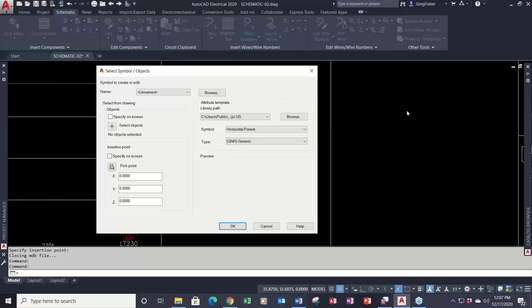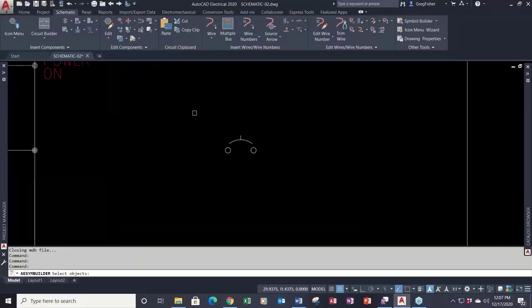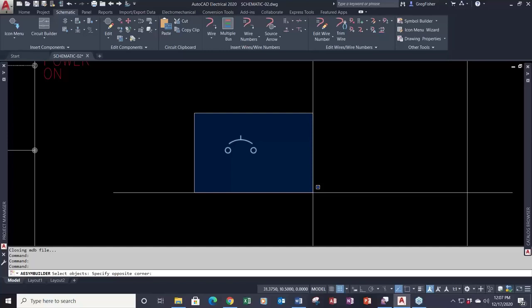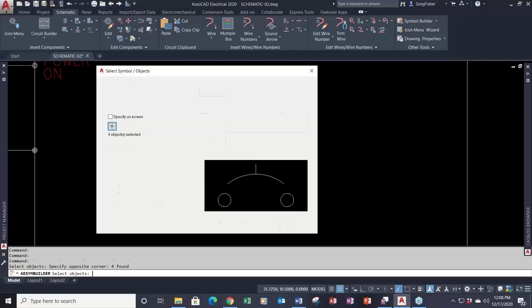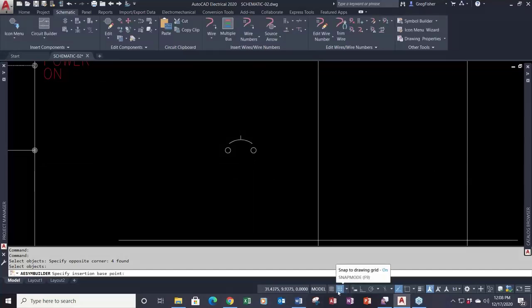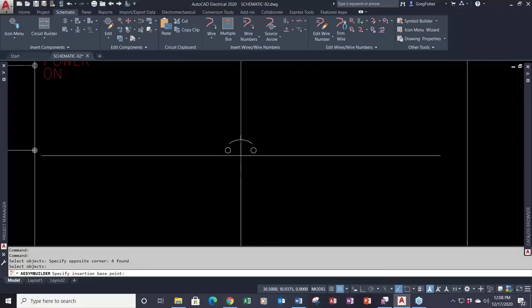First thing we do is select your objects, just like you normally would when creating a block. I'll wrap a window around the graphics of this breaker. For the graphics in your symbol, you're going to use AutoCAD lines, arcs, circles, polylines — whatever you want to build in. It's very important that all your graphics are on layer zero when you create the symbol. When you insert it, AutoCAD Electrical automatically puts it on the correct layer.